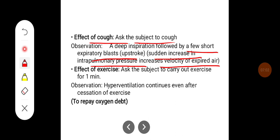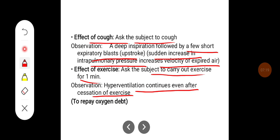The effect of exercise: the subject carries out exercise for one minute, then the chest movements are recorded after exercise. What you observe is that hyperventilation continues to occur even after cessation of exercise, and this happens in order to repay the oxygen debt.